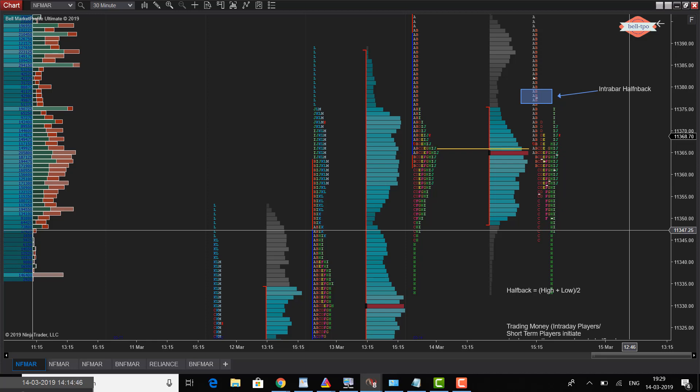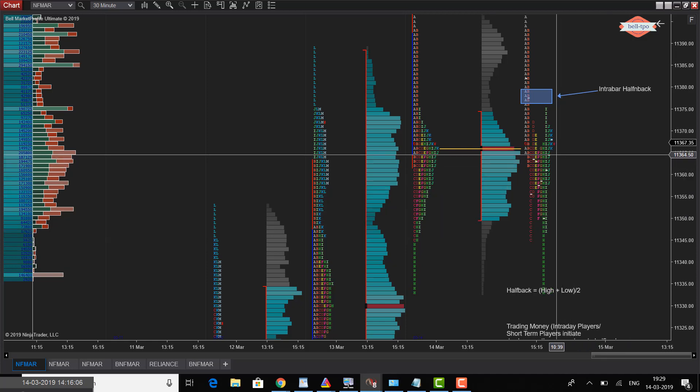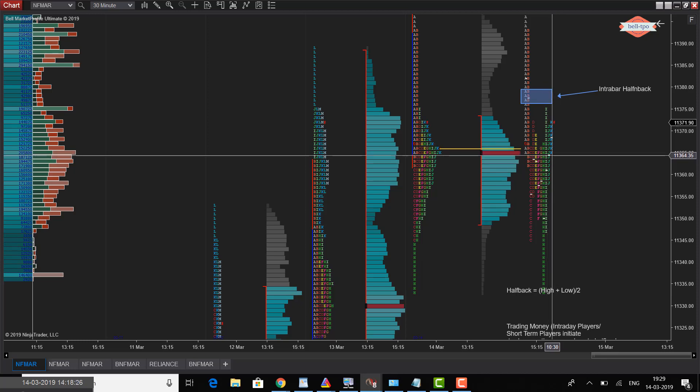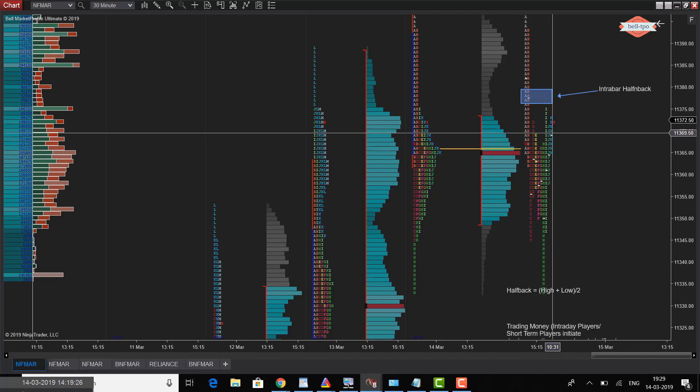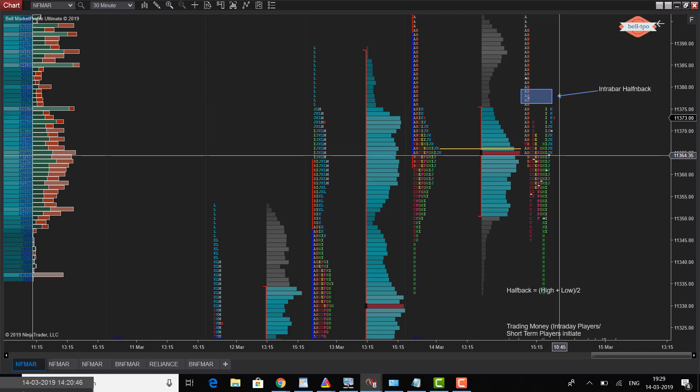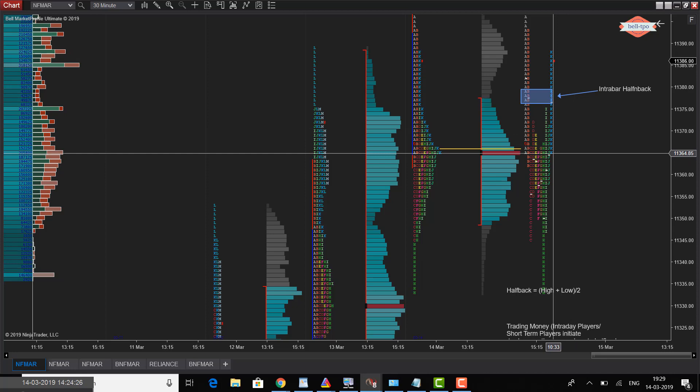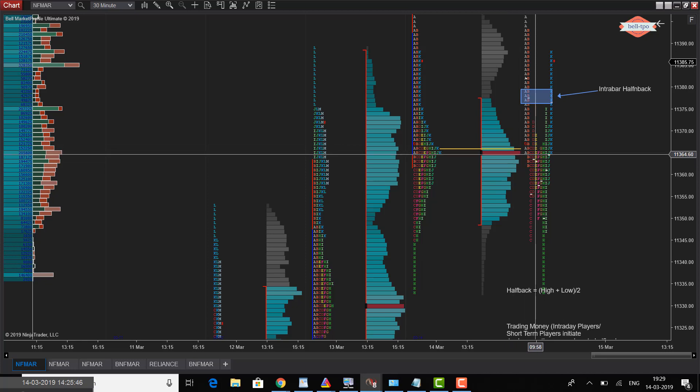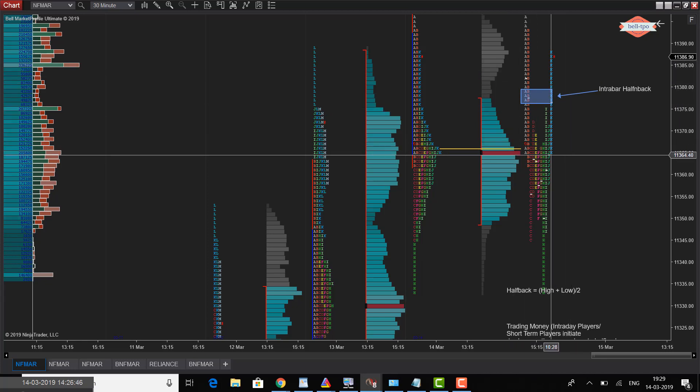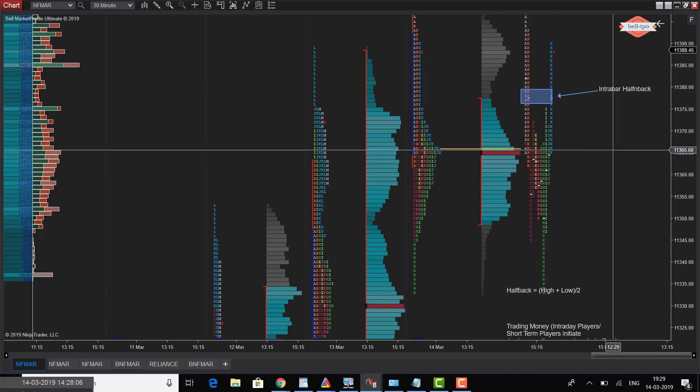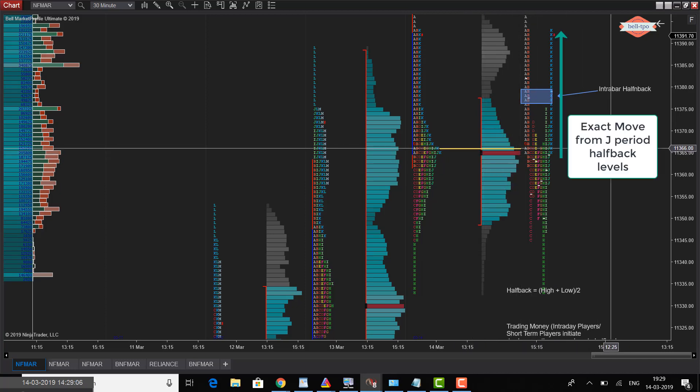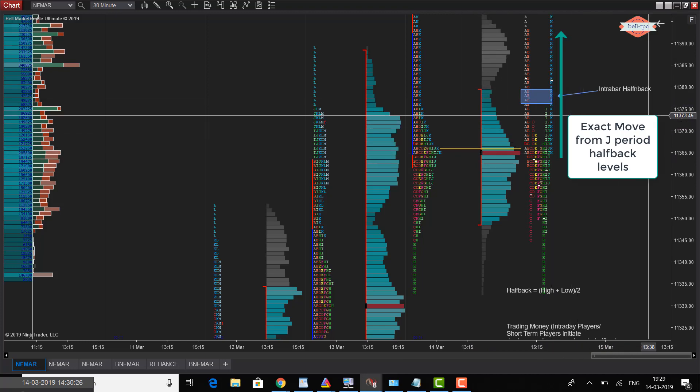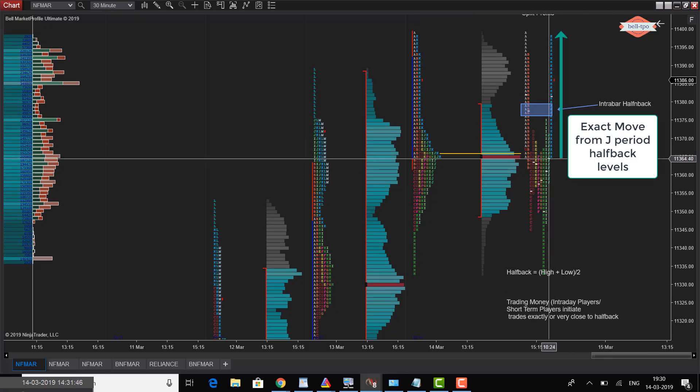Now look where the K period is exactly resting. It's coming pretty close to the J period halfback. It touches there and precisely moves there. The short term players, the intraday players, look for such kind of halfback levels and wherever you are seeing this kind of precision, it is initiated mostly by the trading money. In fact, it is also a pullback, a bounce from the point of control. Today's point of control, you can see it in crimson color, the brown color line. The price is exactly bouncing from the halfback level. The J period halfback is pretty close to that. It's mostly trading money.